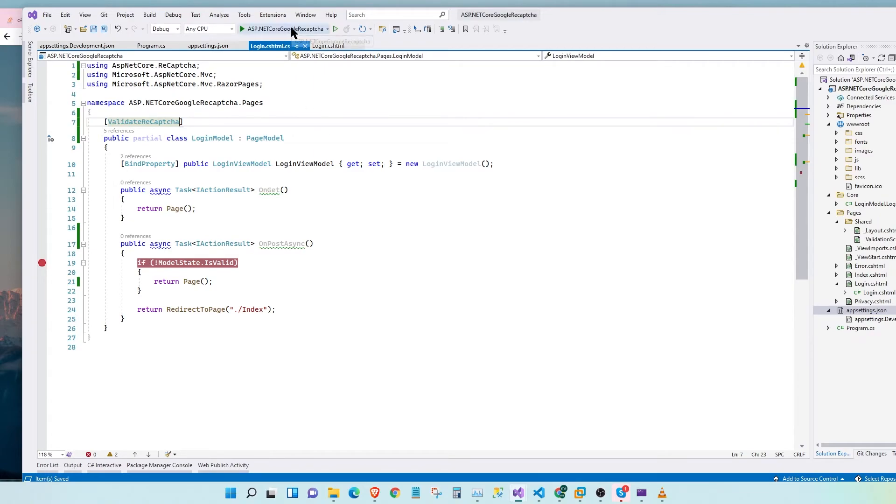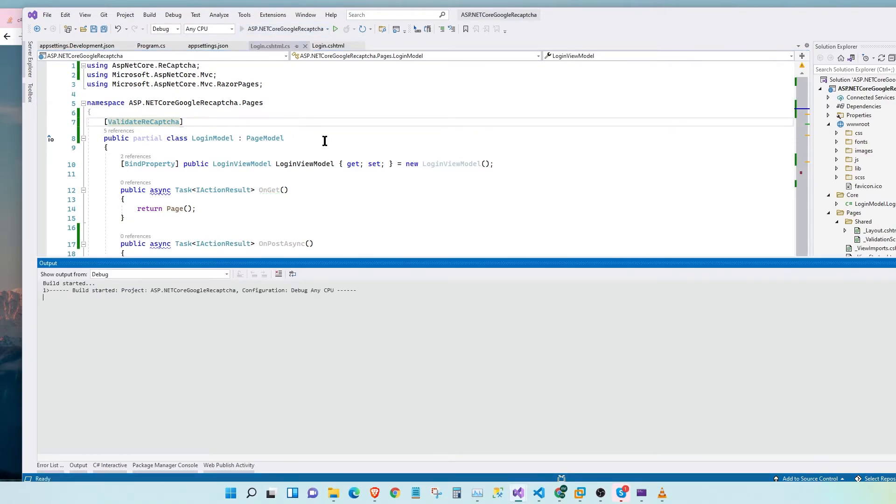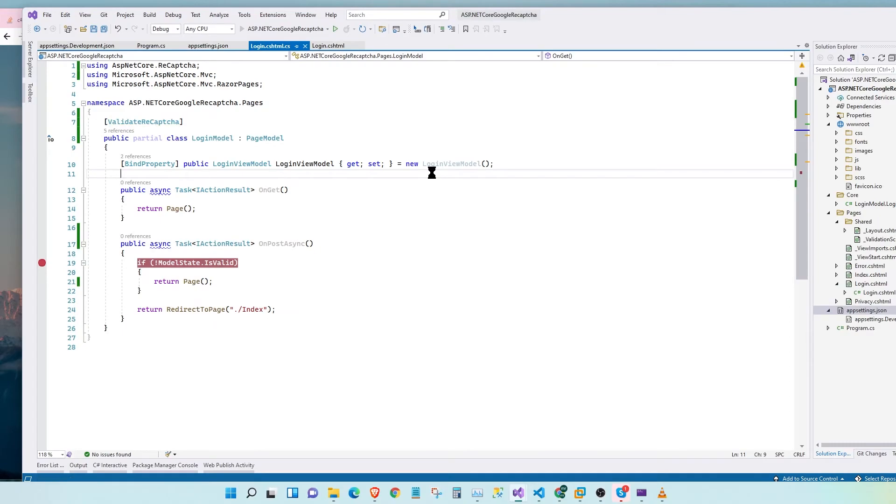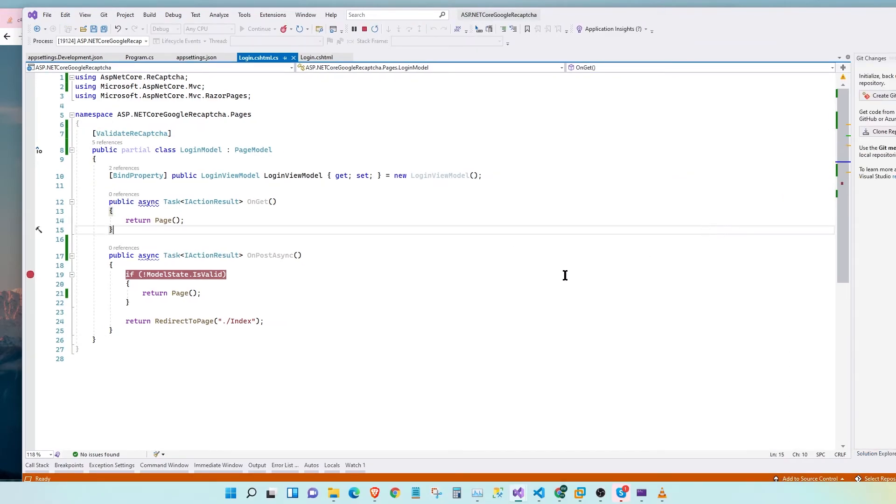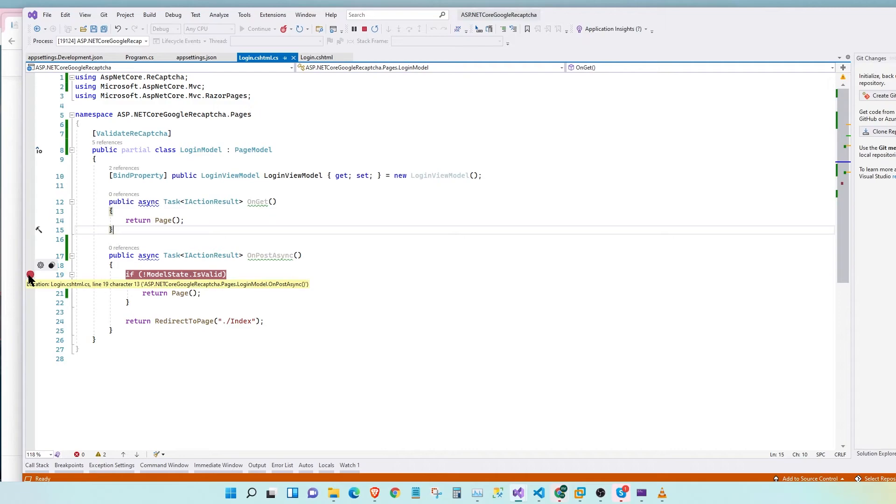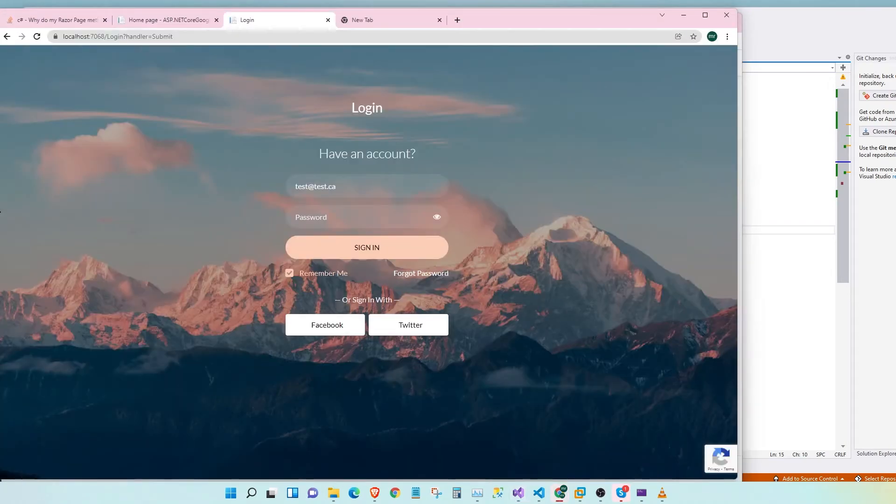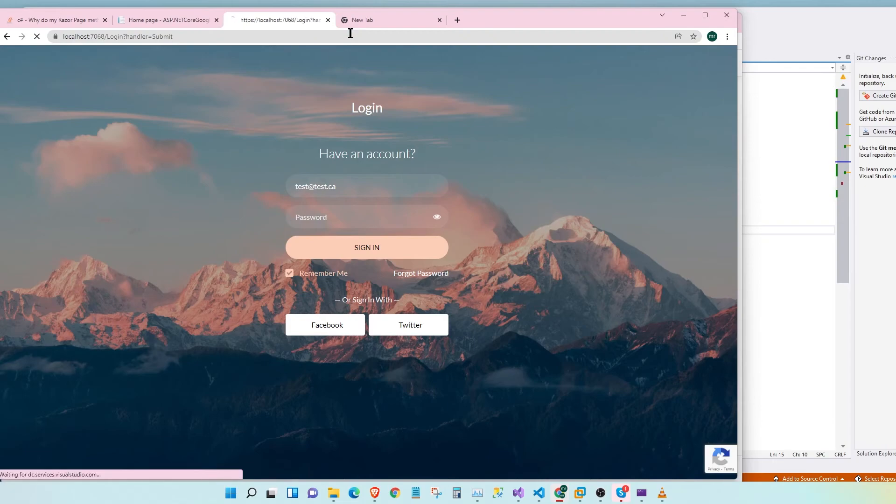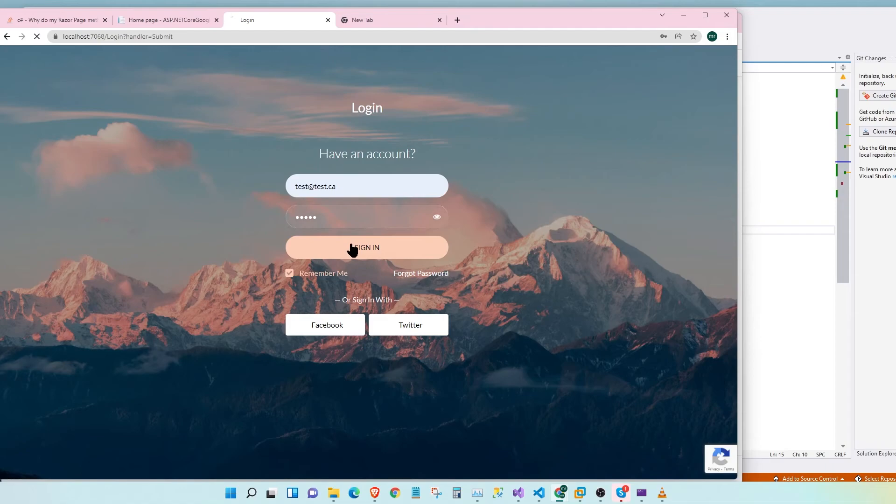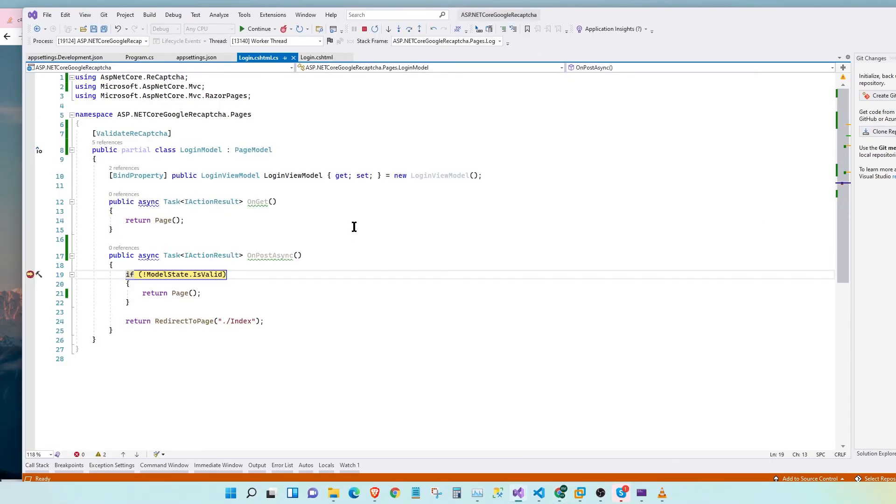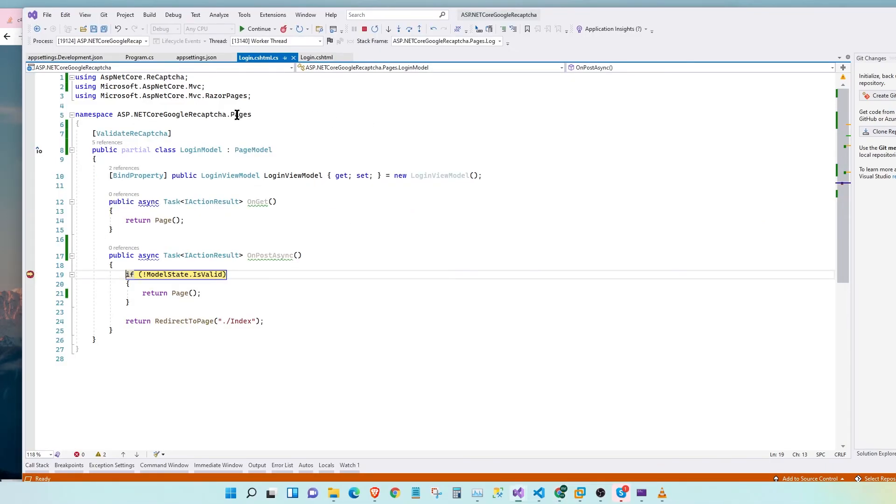Now let's run the application and see how it goes. I have added a small breakpoint here so that we can look at the test values. Now let's reload the page. Let's add an email, password, sign in. If you see here, we get the values, and CAPTCHA is validated. Awesome.